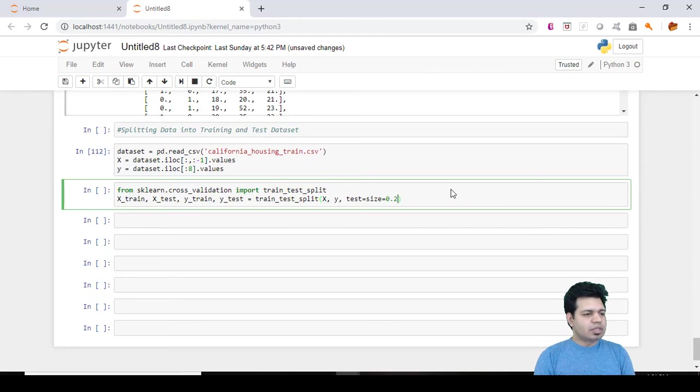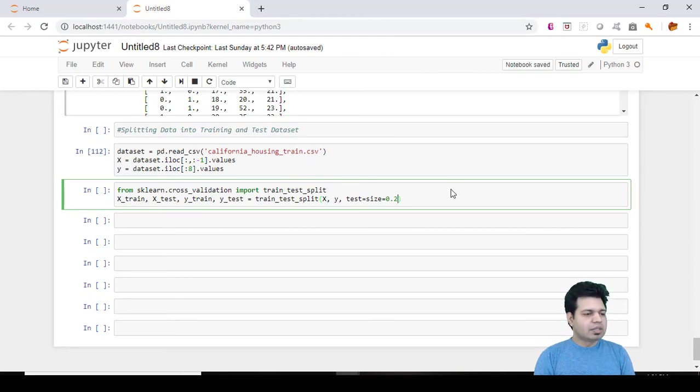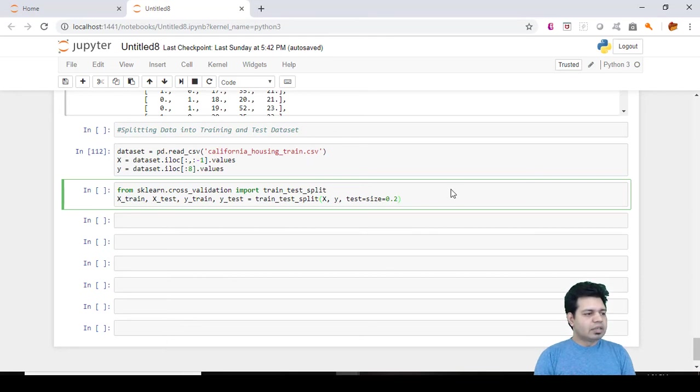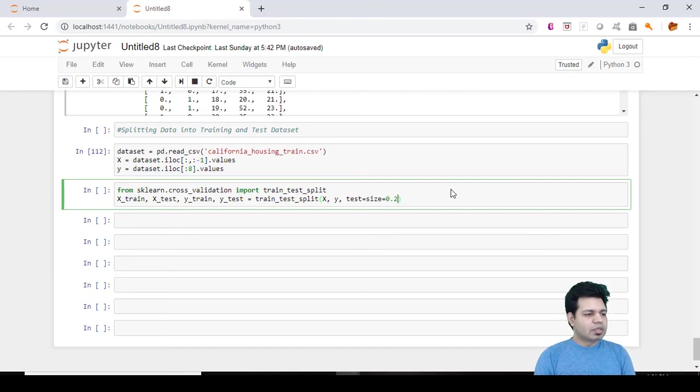The next parameter is test_size which is the size of the test set basically. If I mentioned test_size equals 0.7 then it would mean that 70% of your data will go in test set and 30% data going to training set, but we never choose bigger size for test set.